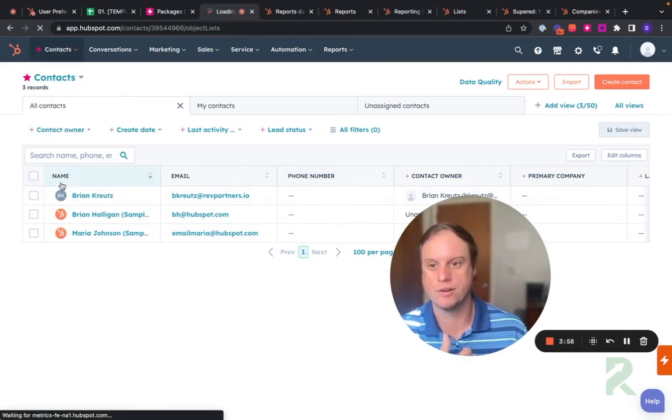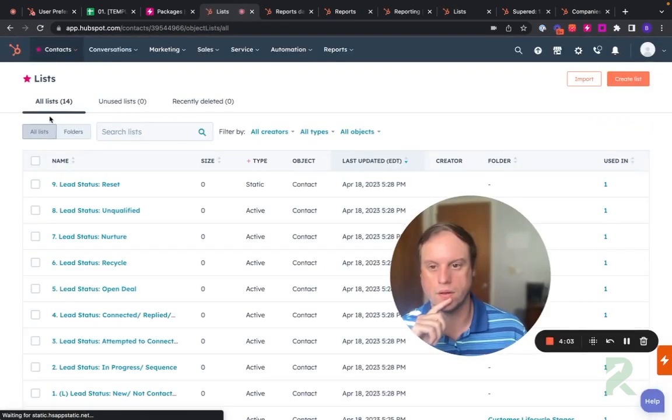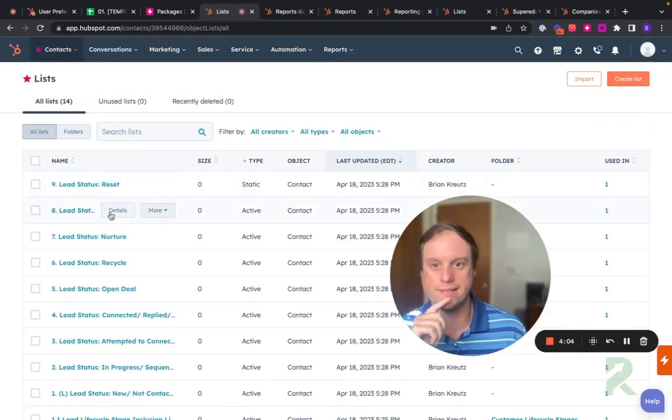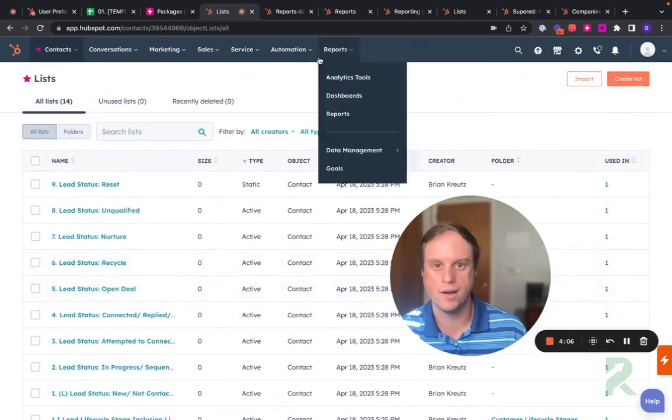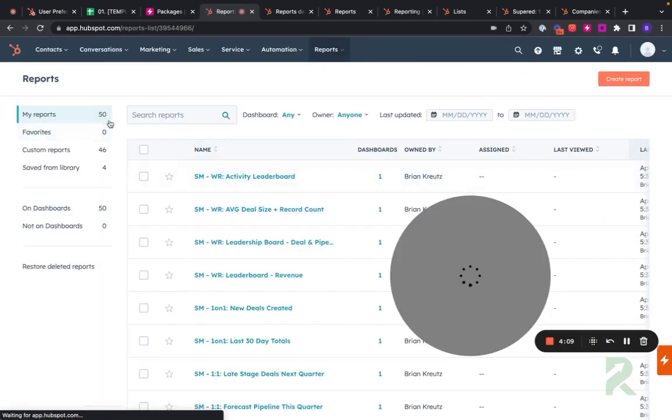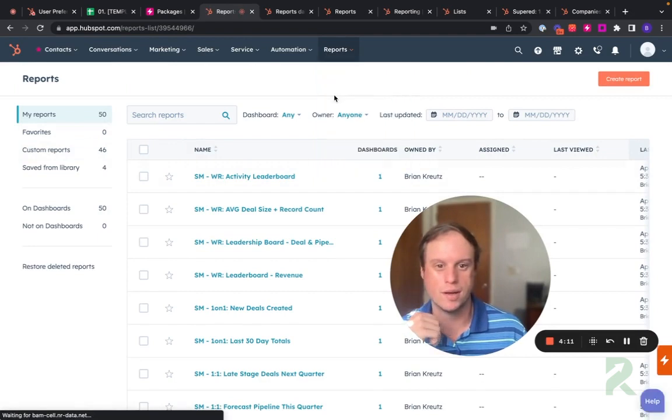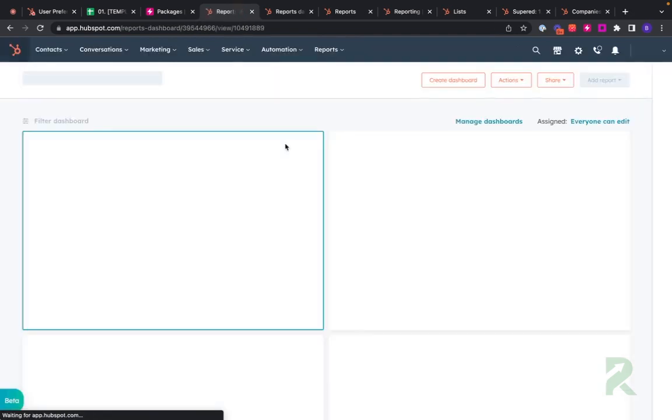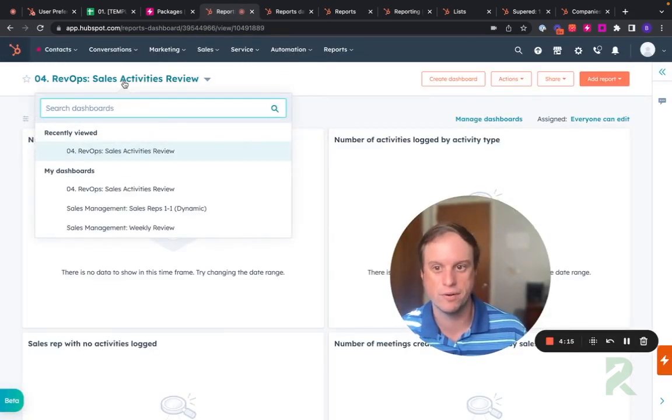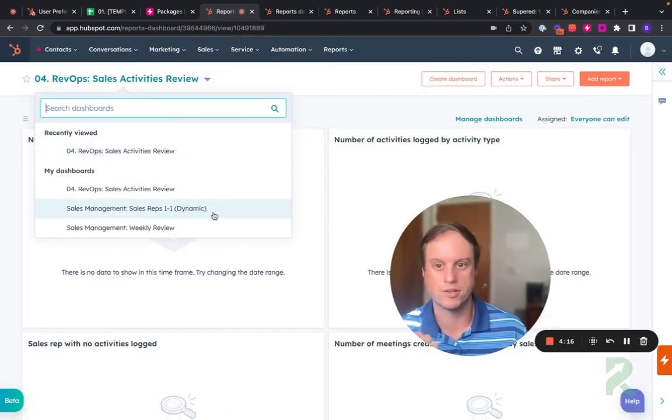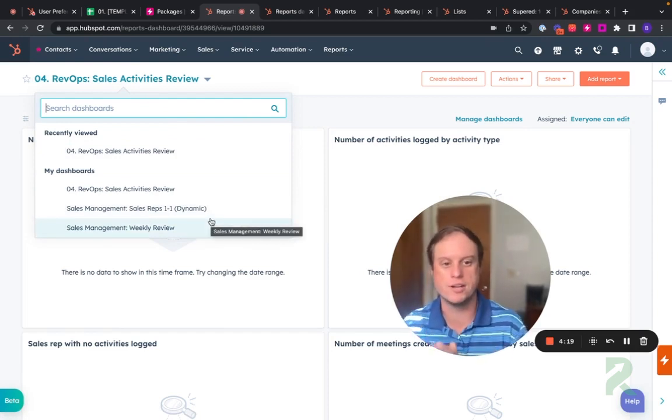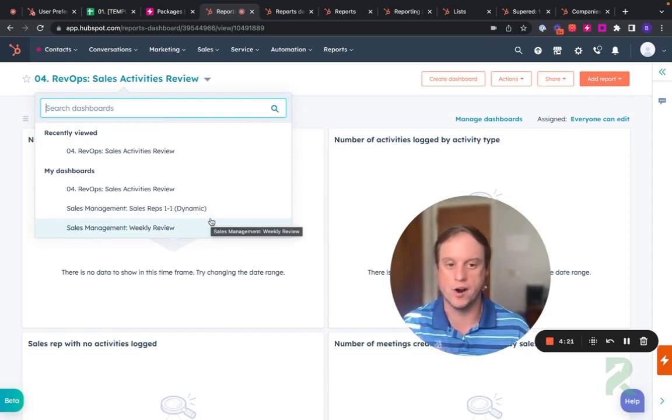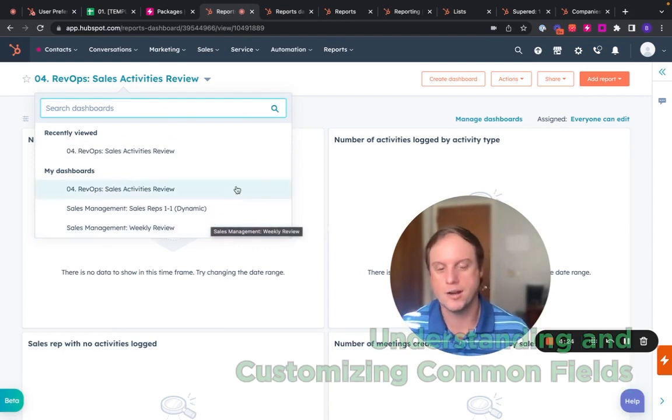All right, we're still only four minutes in. Let's see what we've built. Let's go to lists. We've got 14 lists built already ready to go. Let's go to reports. We've already got 46 reports on four different dashboards. You've got your sales activity review. You've got your sales management review and your weekly review. Everything that you're going to need to do to run your business within HubSpot is already deployed in here in just a few seconds.